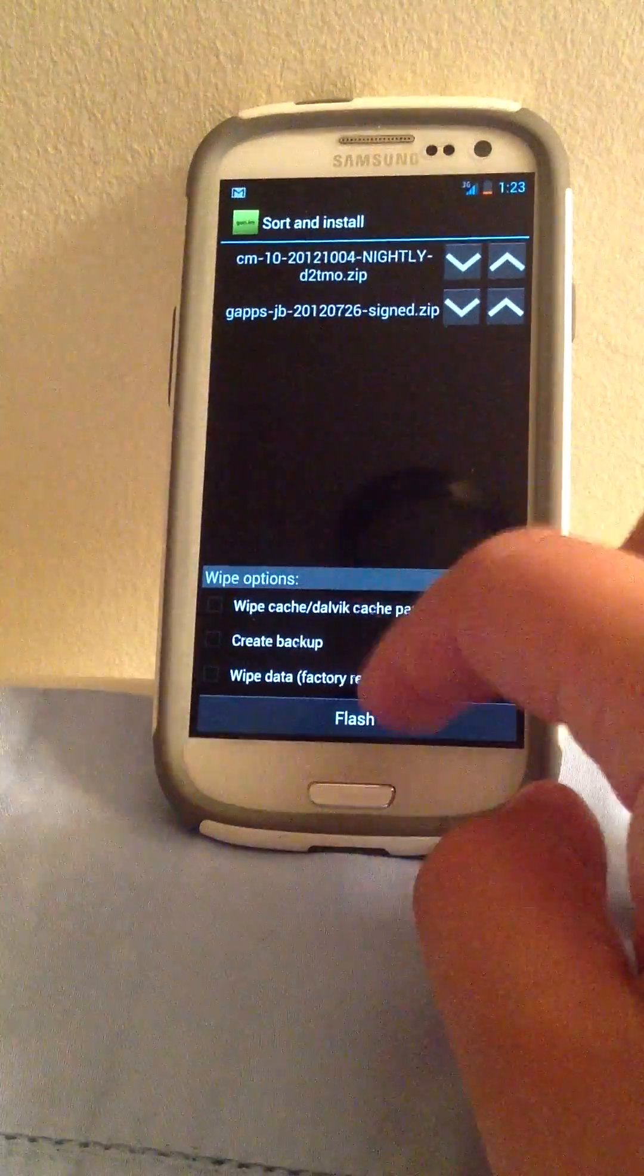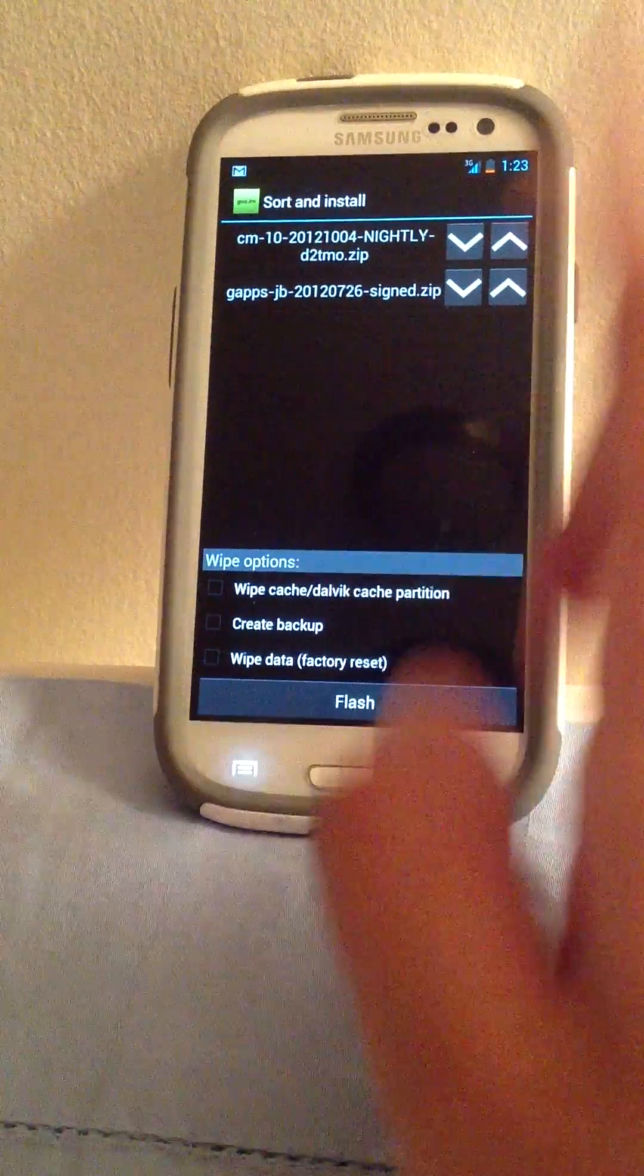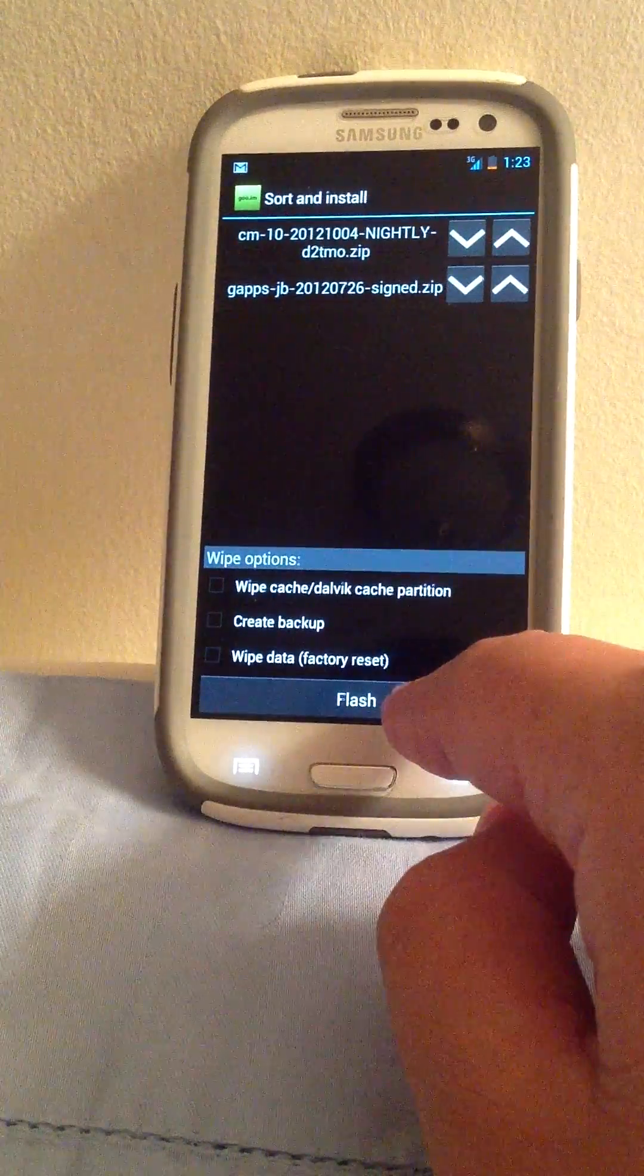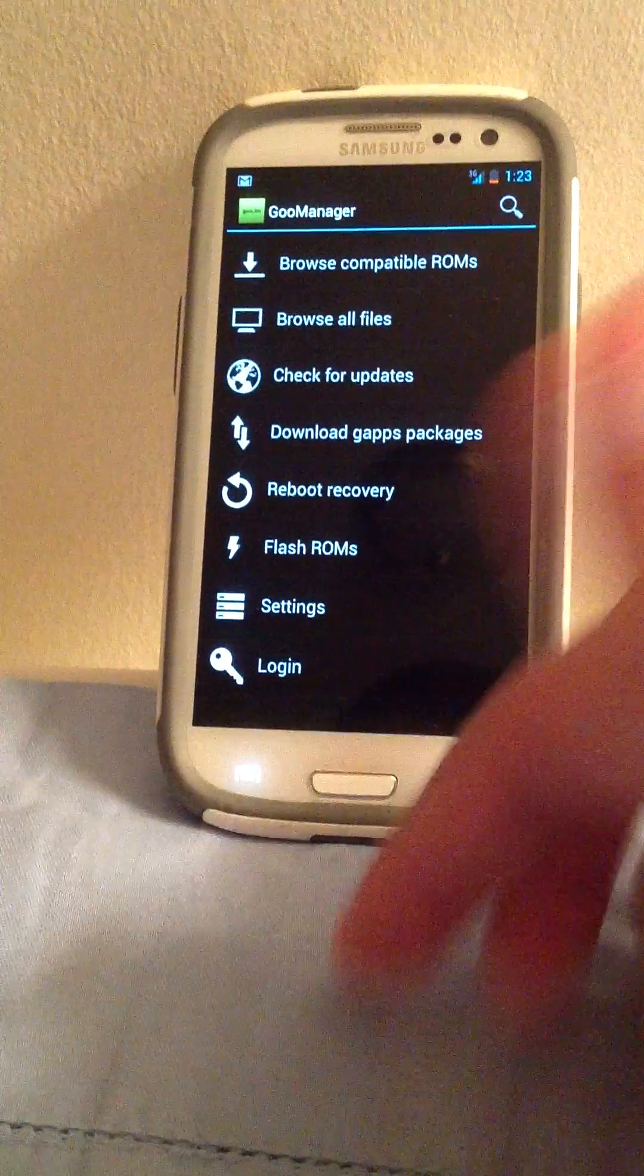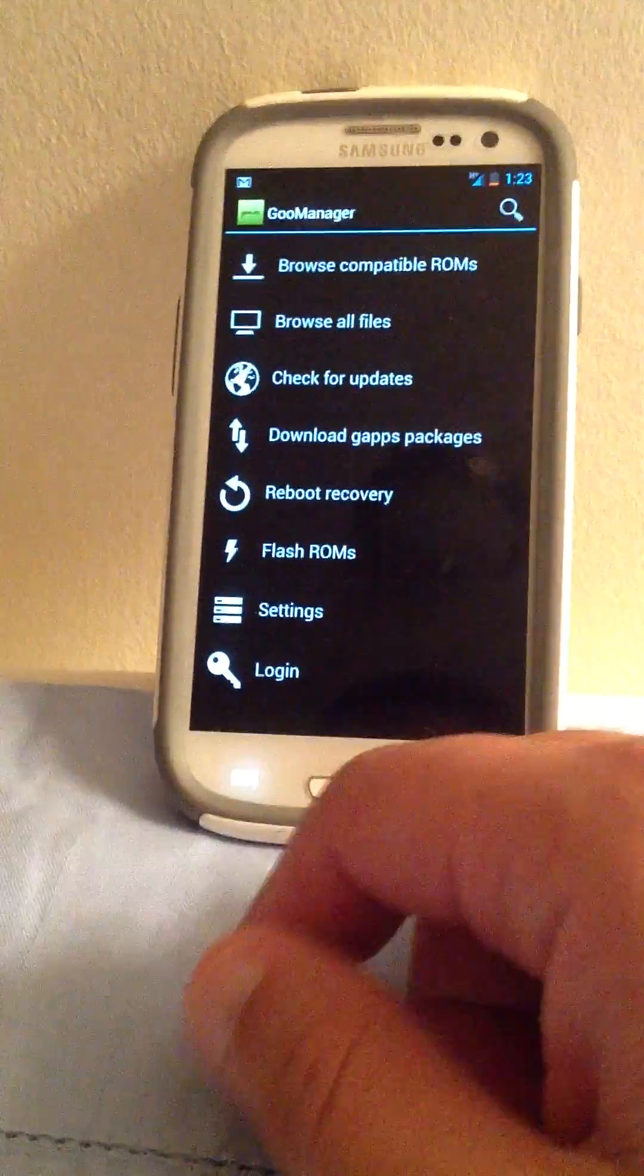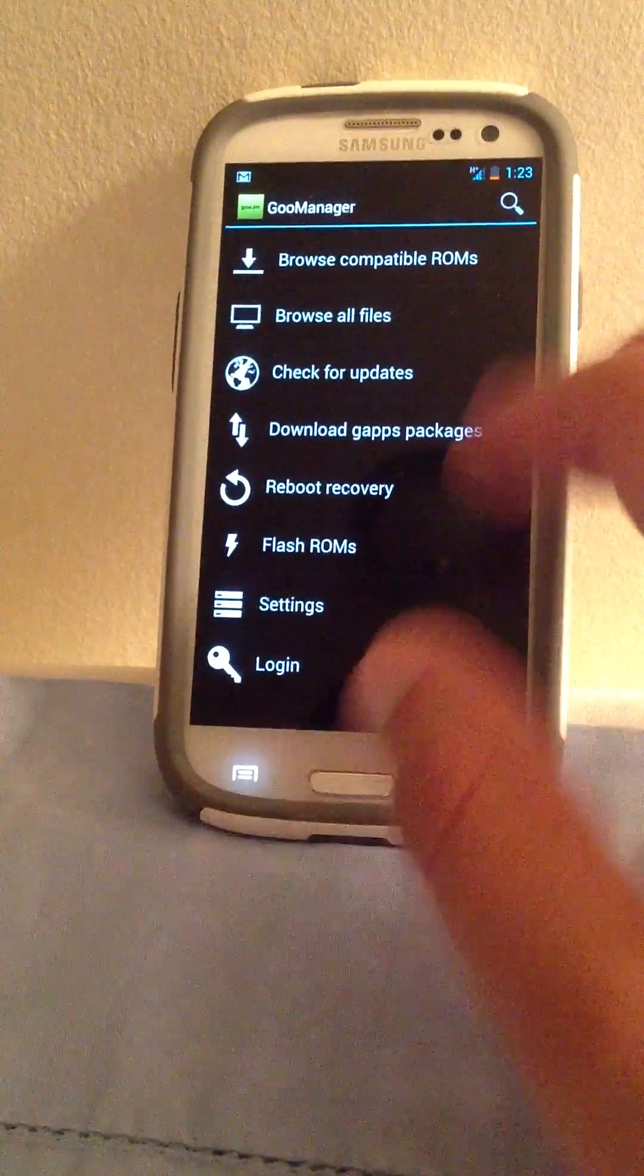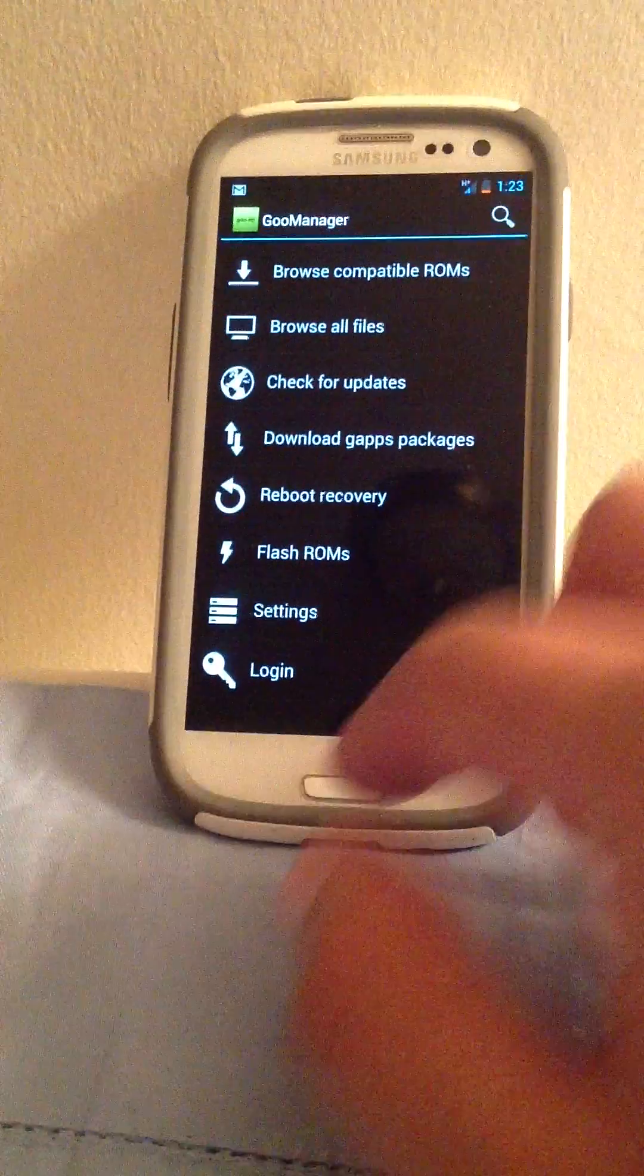Then after you picked your options, you're going to go ahead and click Flash, and it's going to restart the phone. It's going to take around fifteen minutes. Just leave the phone alone, and it should do everything, alright.